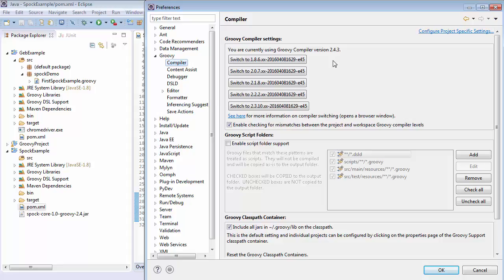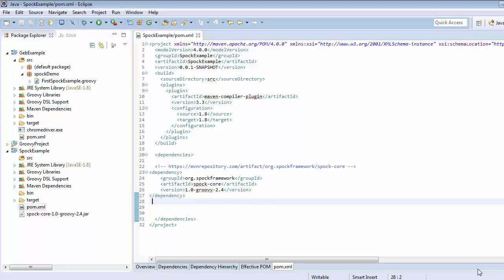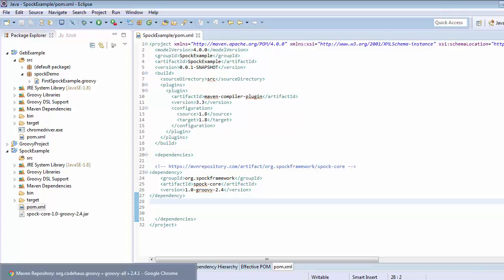Here we can see that the version of this compiler is 2.4.3. In the previous section we read about how to add dependency of Spock core, but here we need to get back to the Maven repository from where we have taken this dependency.